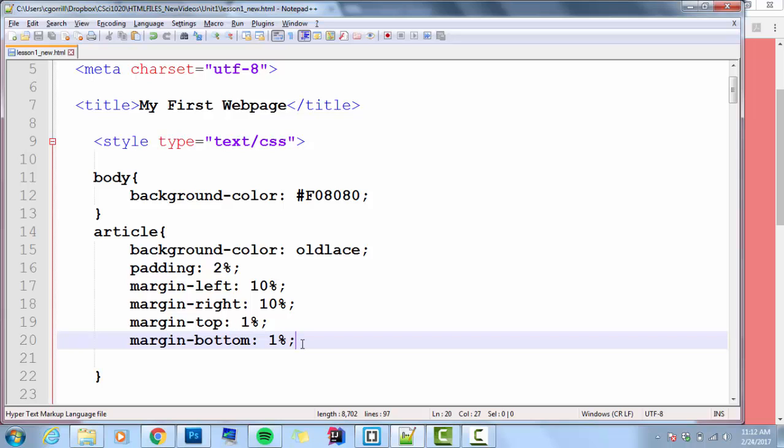That's a little bit about white space. We're going to look at this more in the future when we talk about the box model. Thanks for watching.